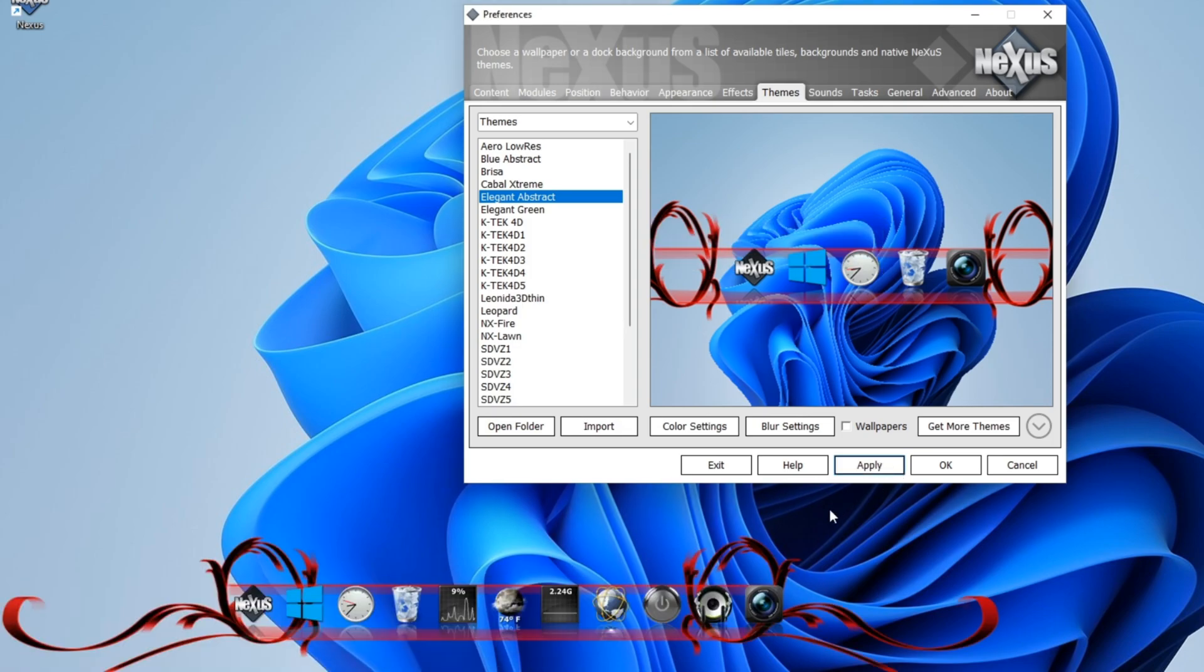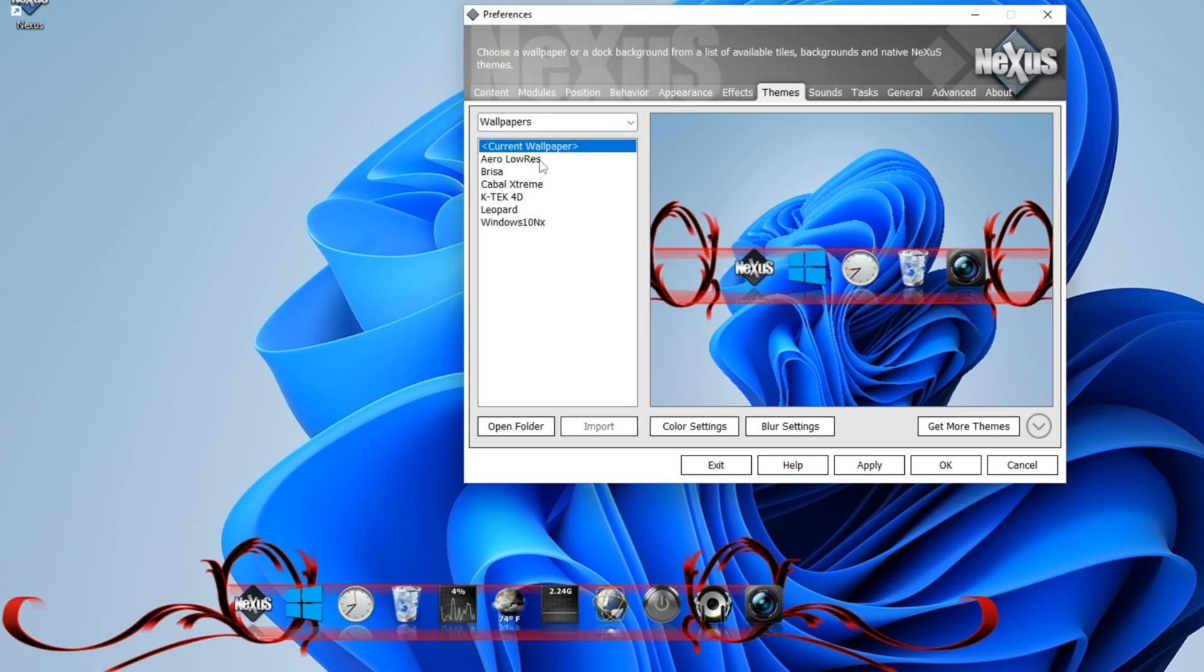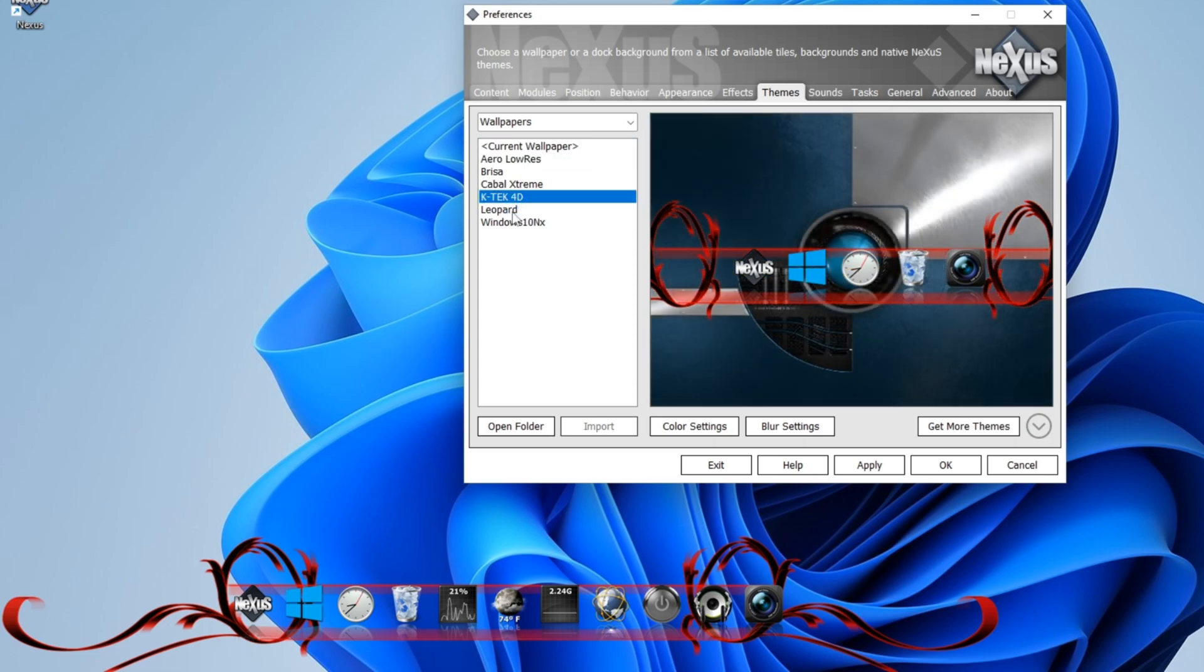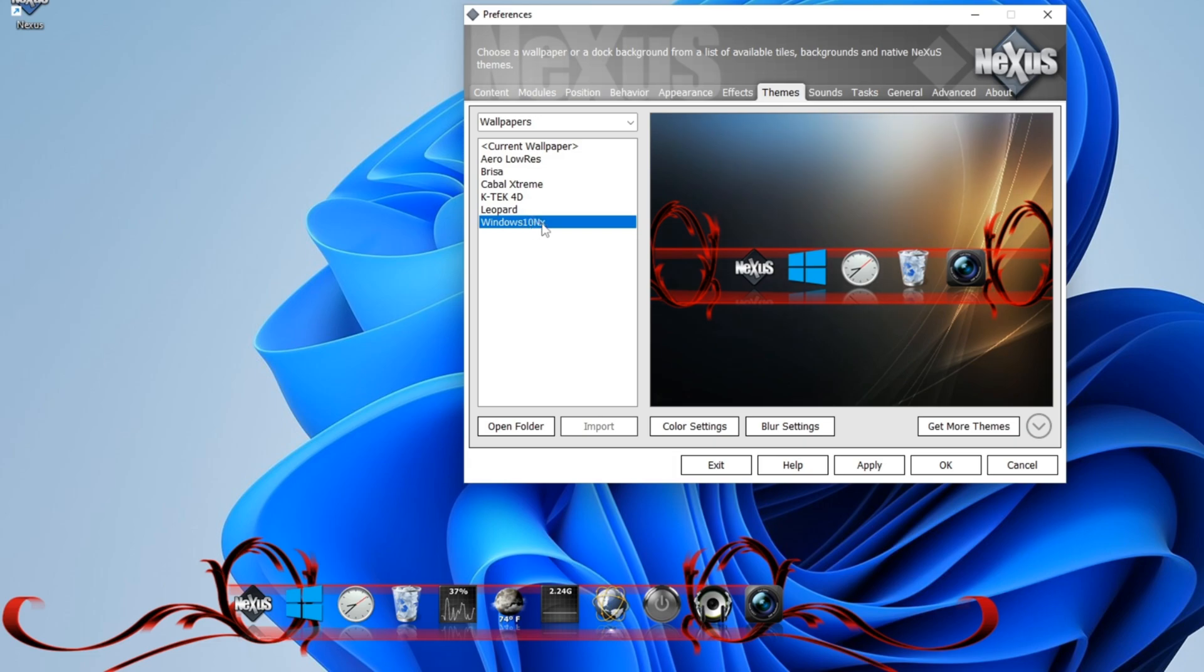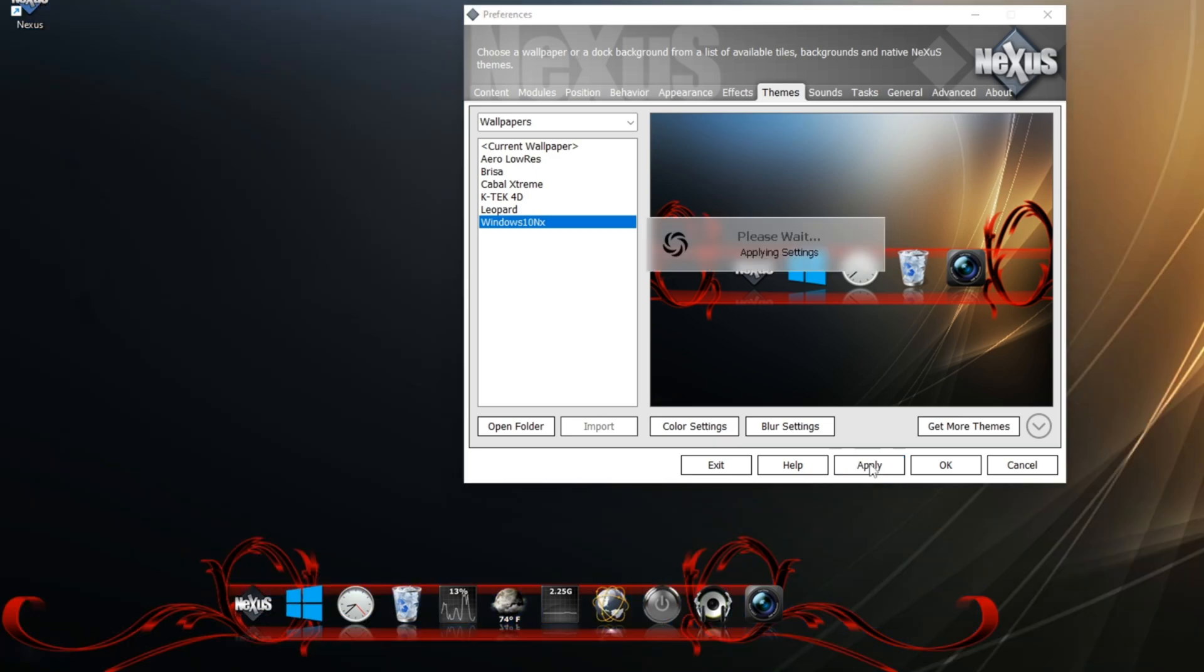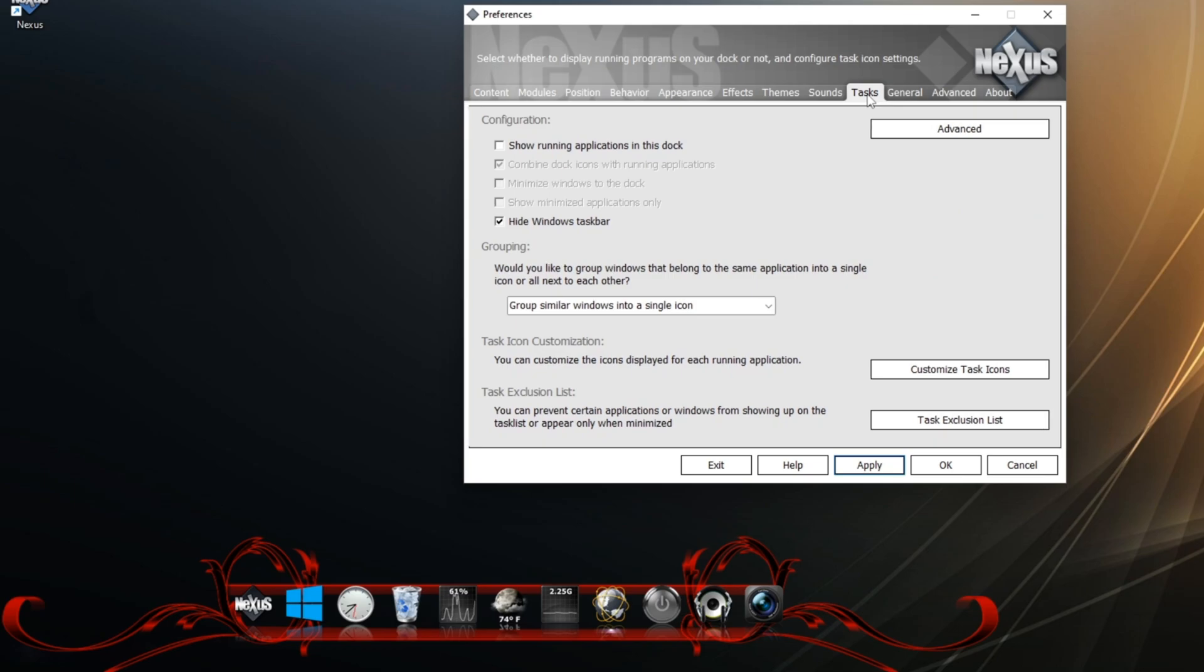Now let's go and we can choose some cool wallpaper here. They don't have much, but you can actually download your own wallpaper and then you can choose current wallpaper. Here we're going to choose the Windows 10 NX. We're going to hit apply. Now it's looking really snazzy.